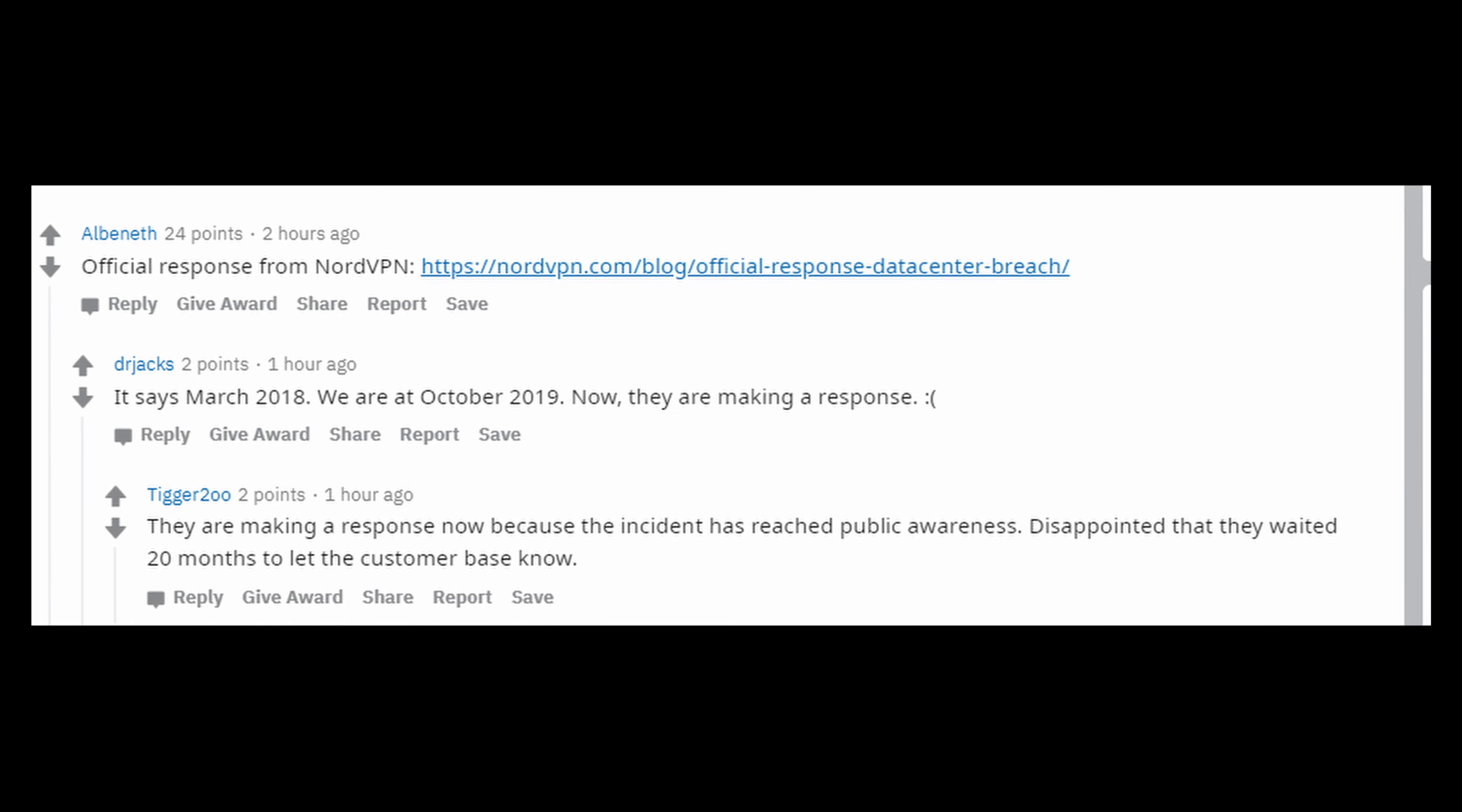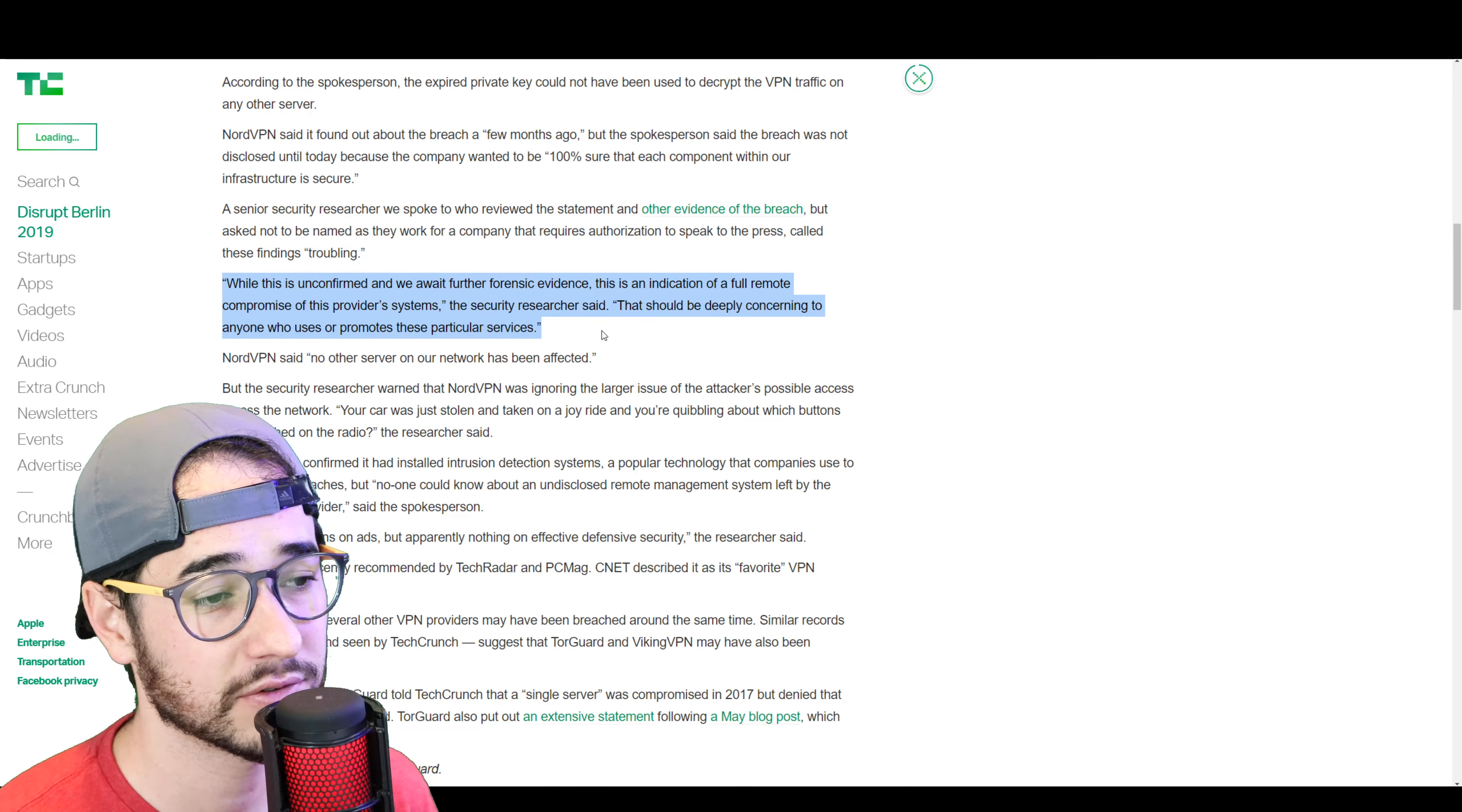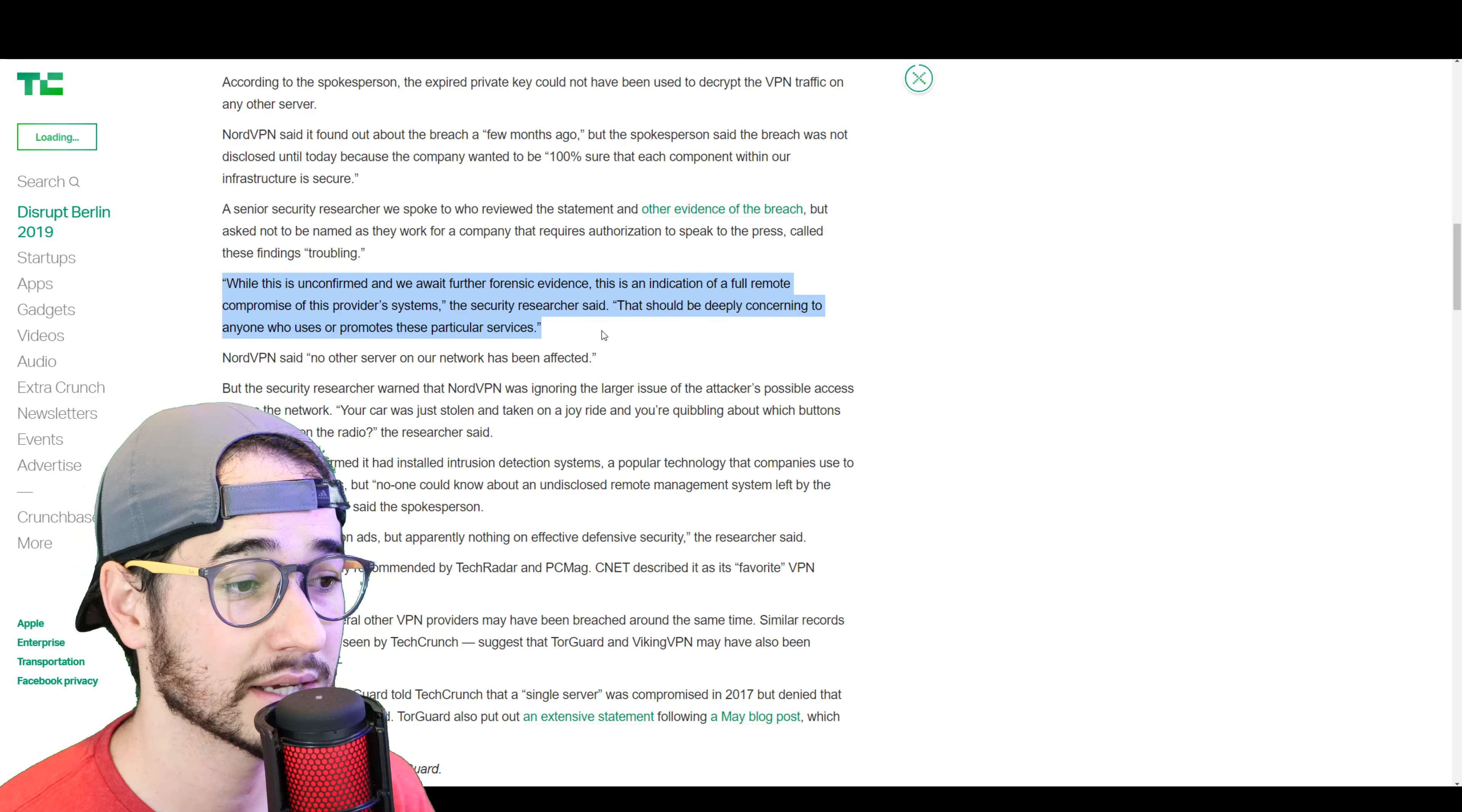And the fact that it's become news definitely doesn't seem good for NordVPN. Apparently, a senior security researcher was talking to TechCrunch, who reviewed NordVPN's statement, says that they find the evidence very troubling. They said,